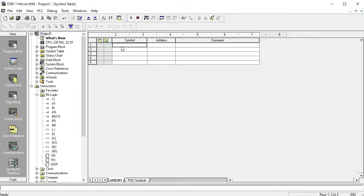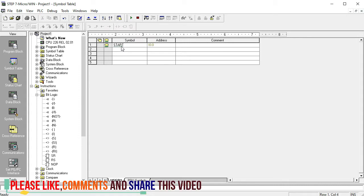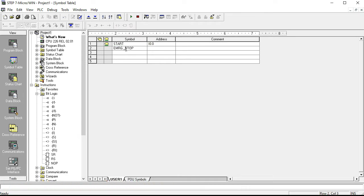First, I want to write how many tools we are using in this program. The start button is I0.0, the emergency stop button is I0.1, and the main output Q0.0 is motor number one. This is digital programming, which is why we use digital functions here.